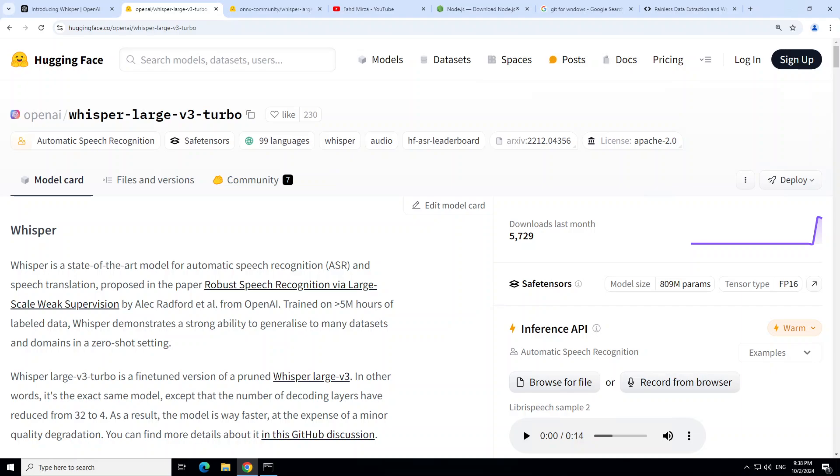This newly released Whisper model is a fine-tune of the previous model with a slight hit on quality degradation, but due to its size it is quite performant and faster on edge devices.